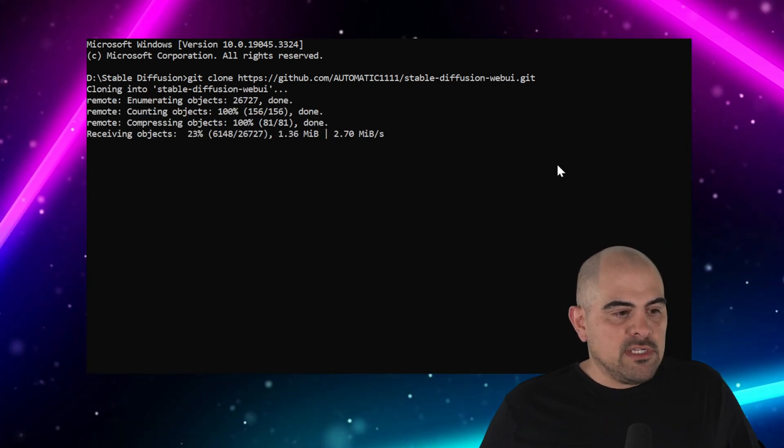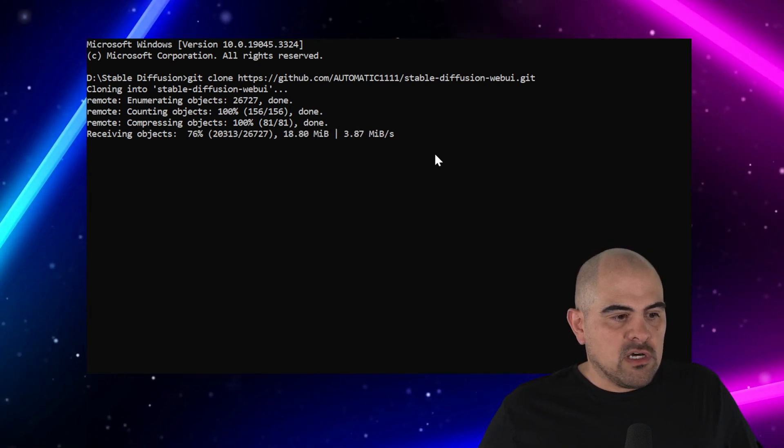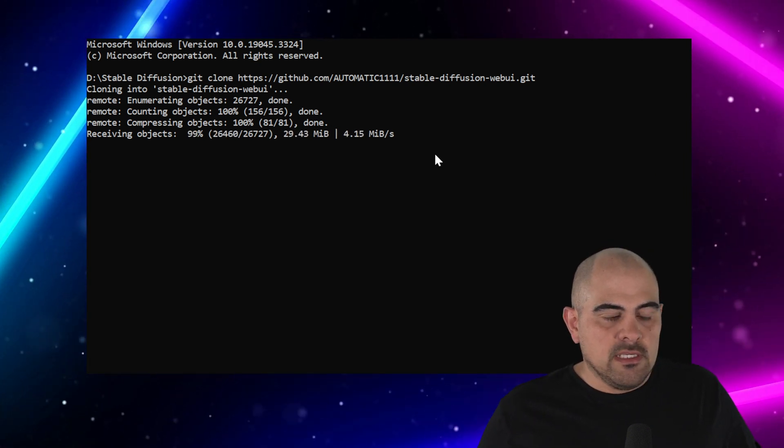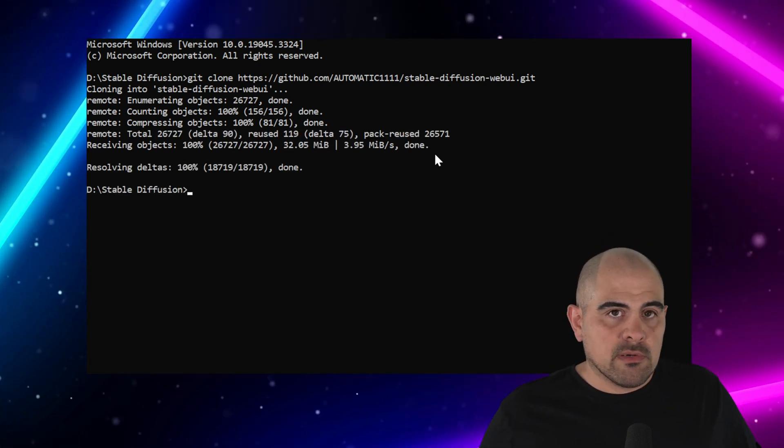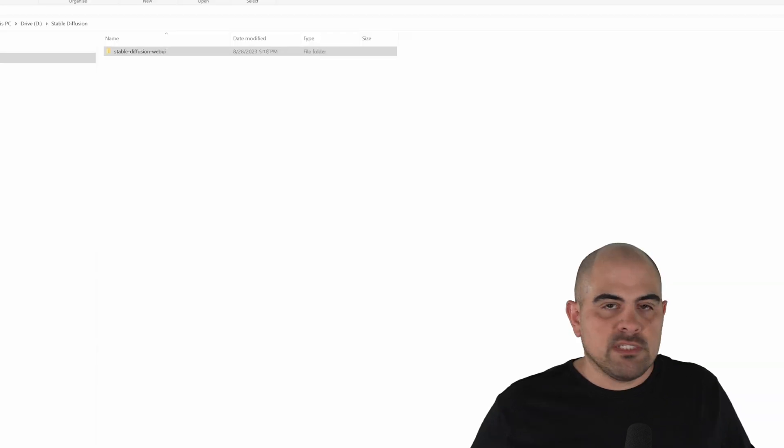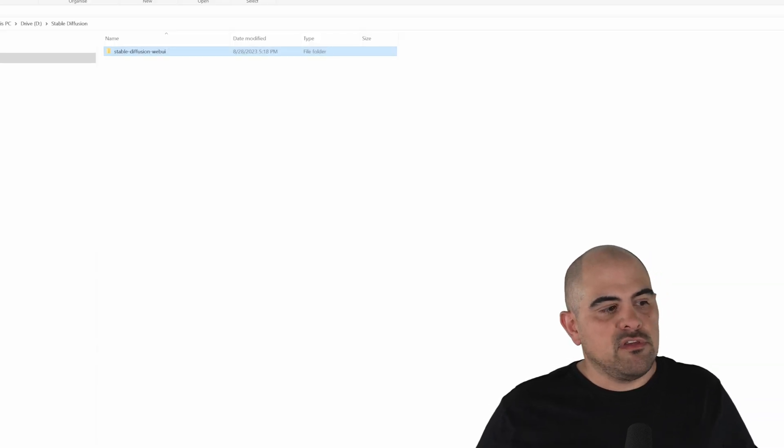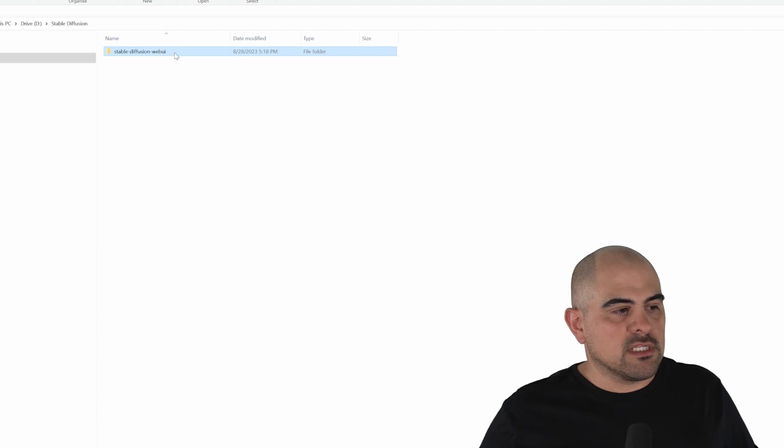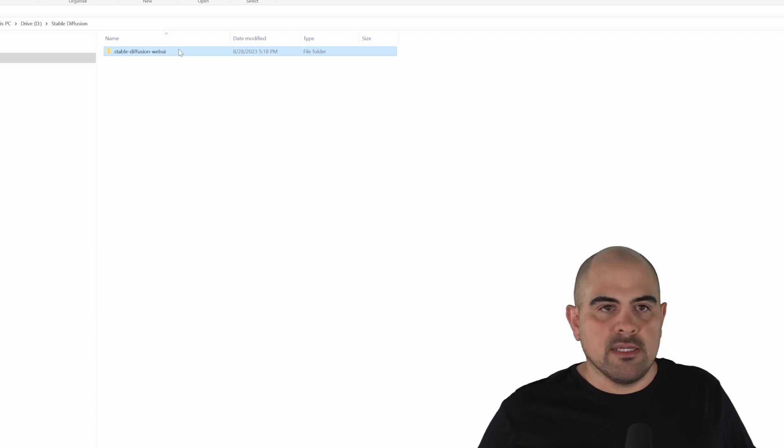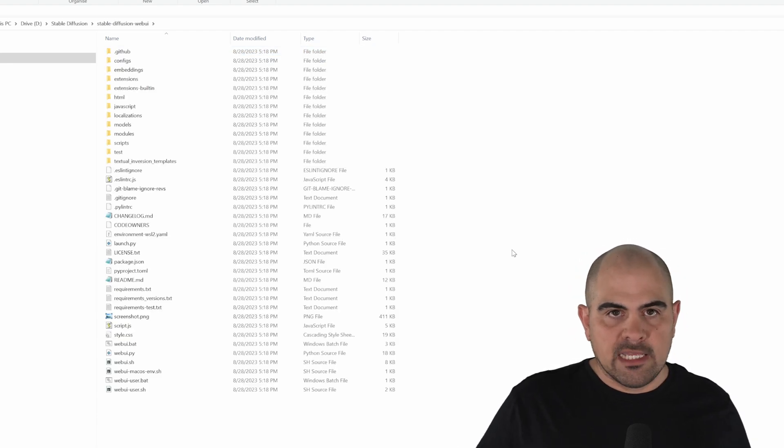Now you'll notice that it's going to start downloading quite a few files. This is actually a pretty quick process. The files aren't that big. We can close that. Once we close the command prompt, you'll notice that we have a new folder within Stable Diffusion. It's called the Stable Diffusion Web UI. This is our local install of Automatic 1111.